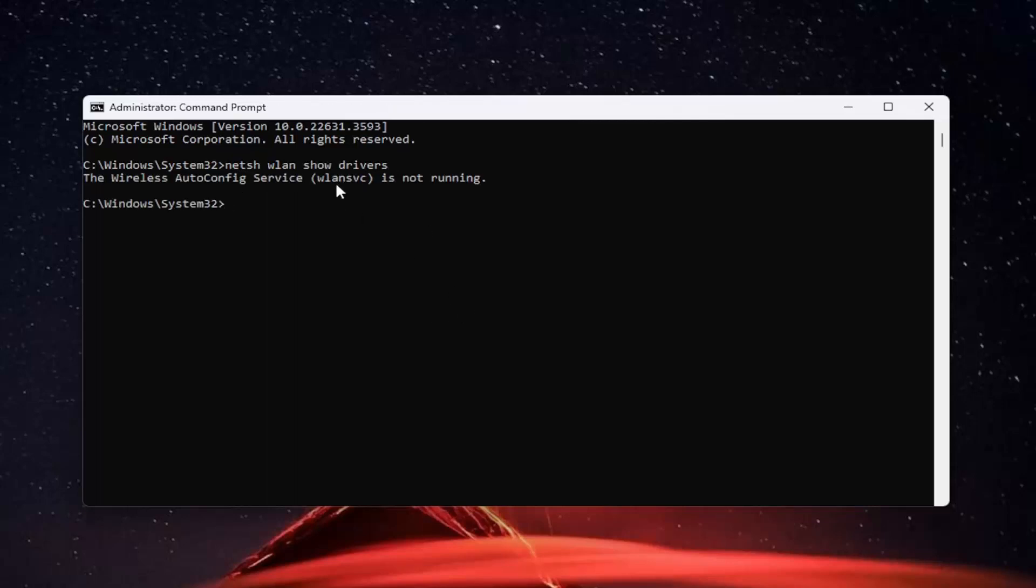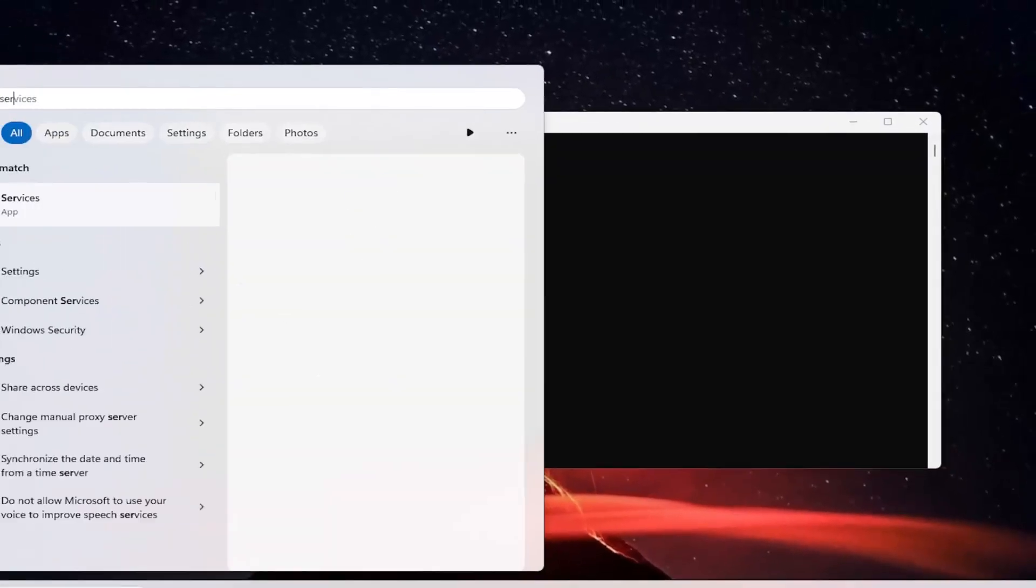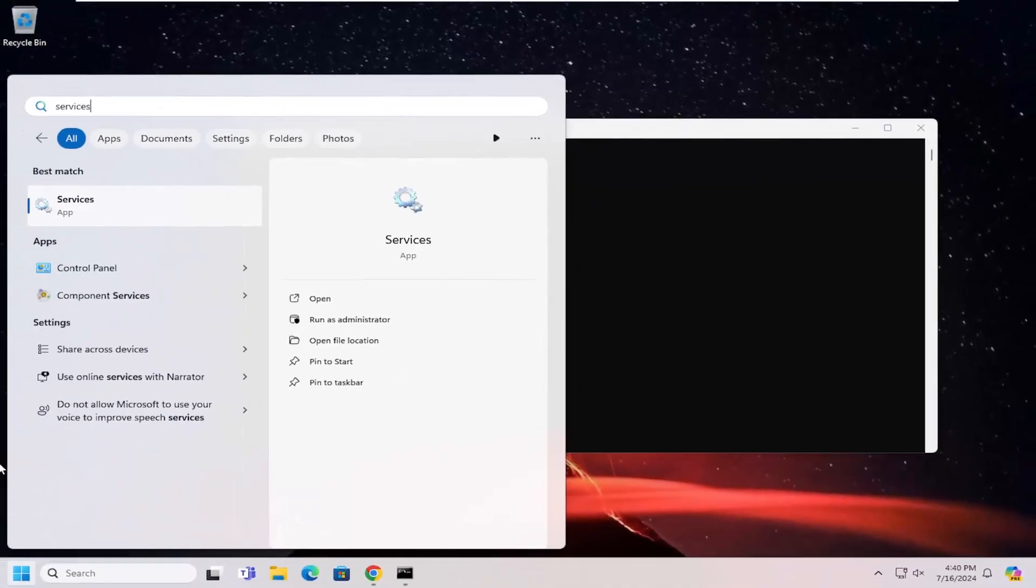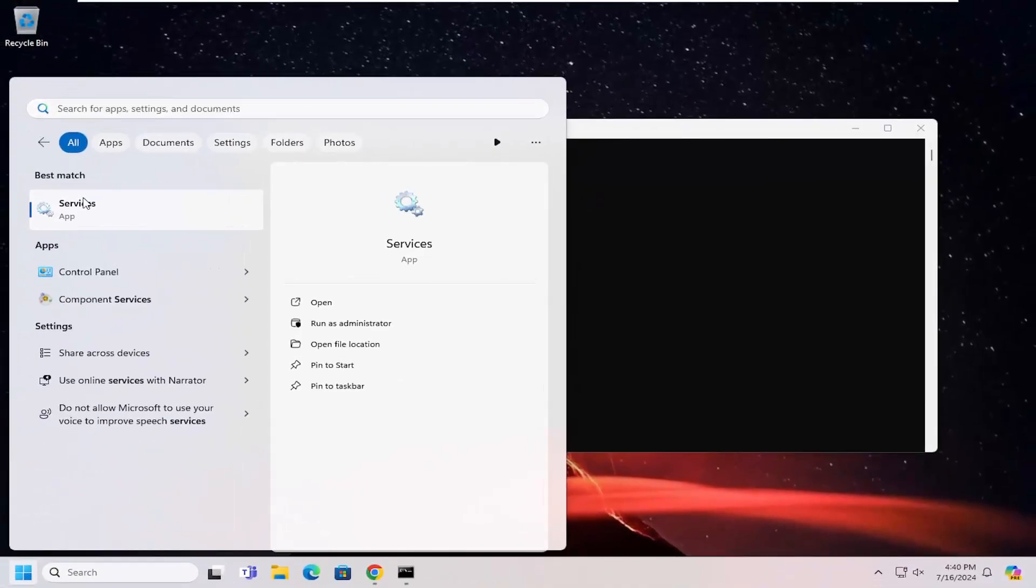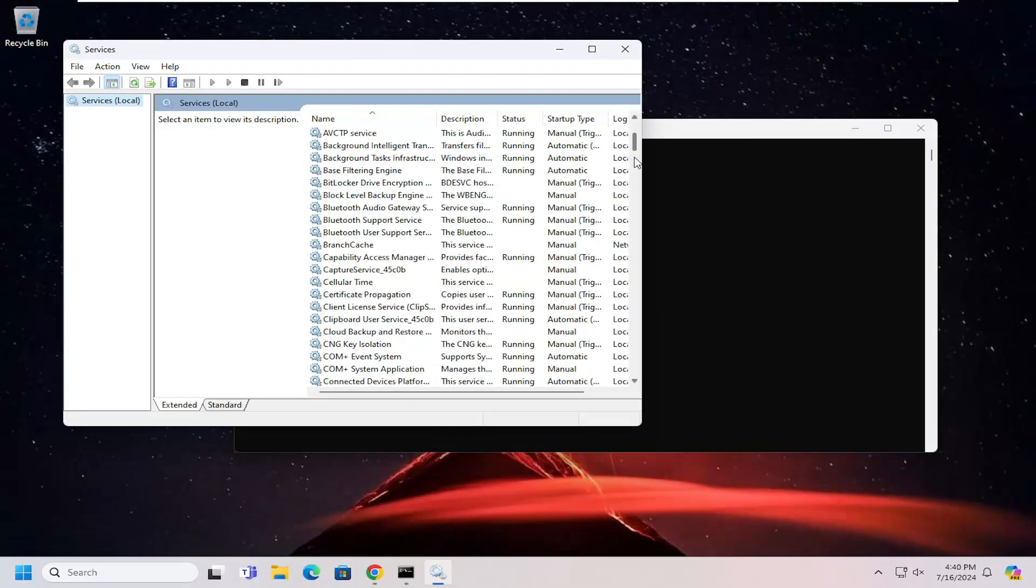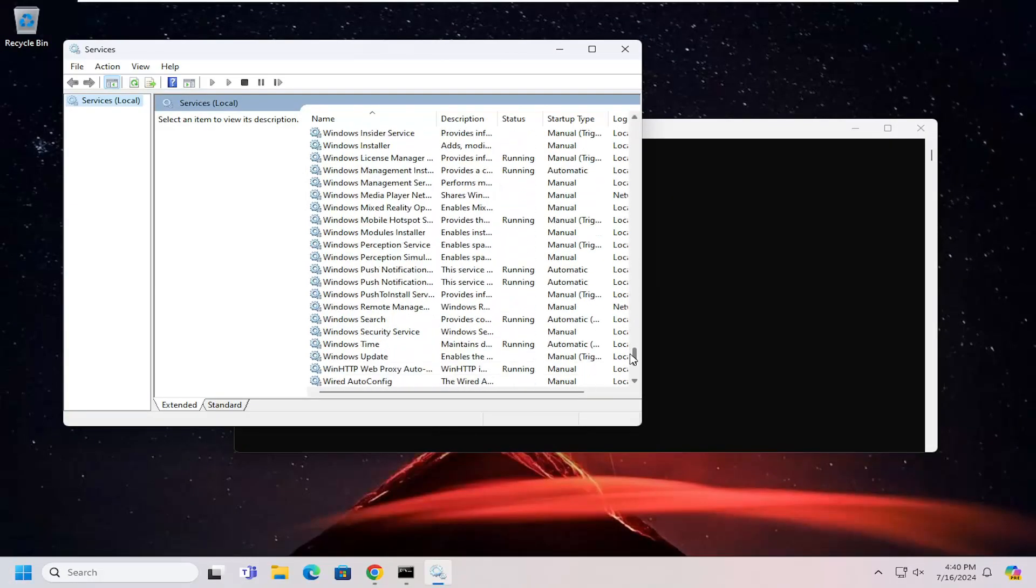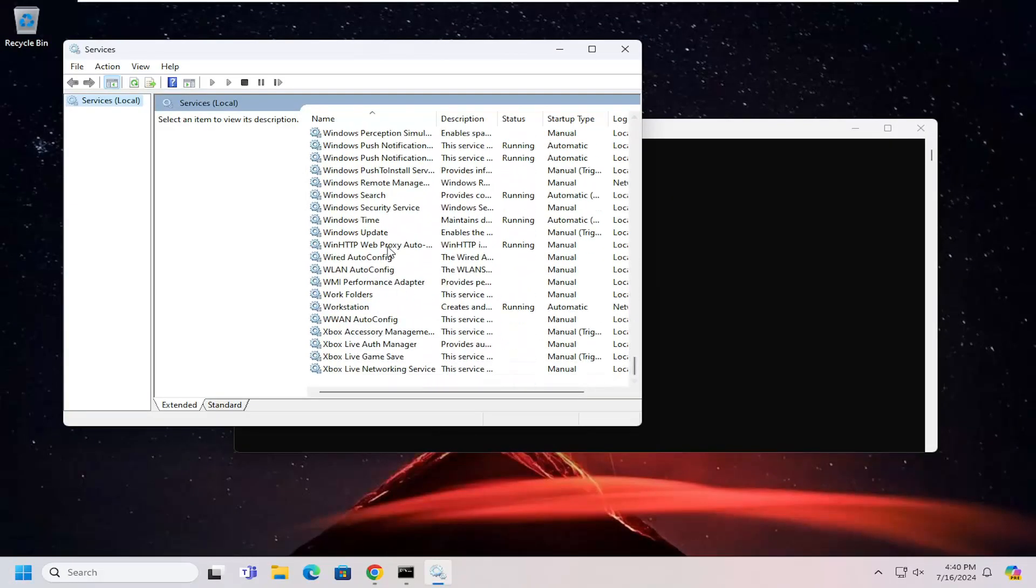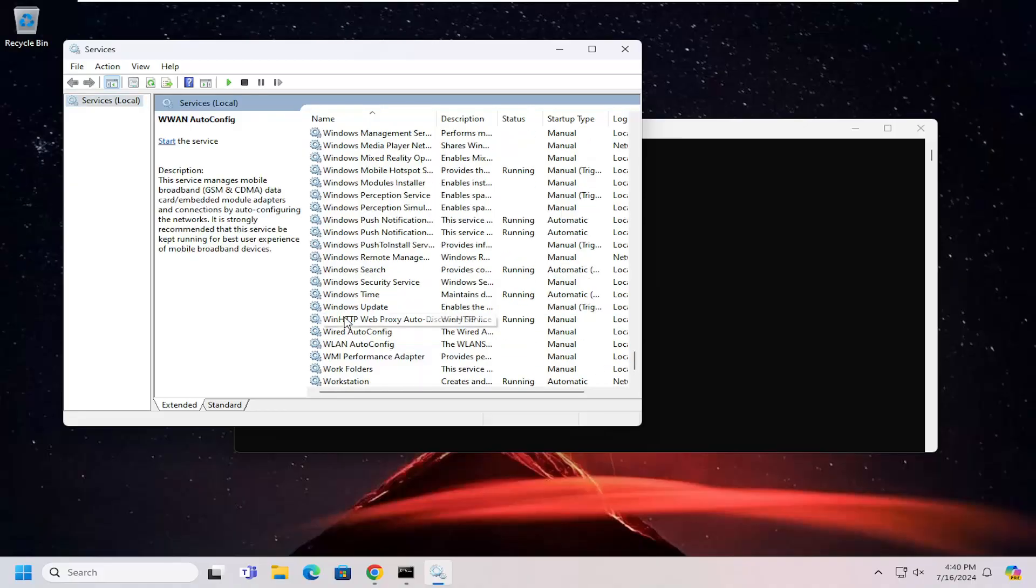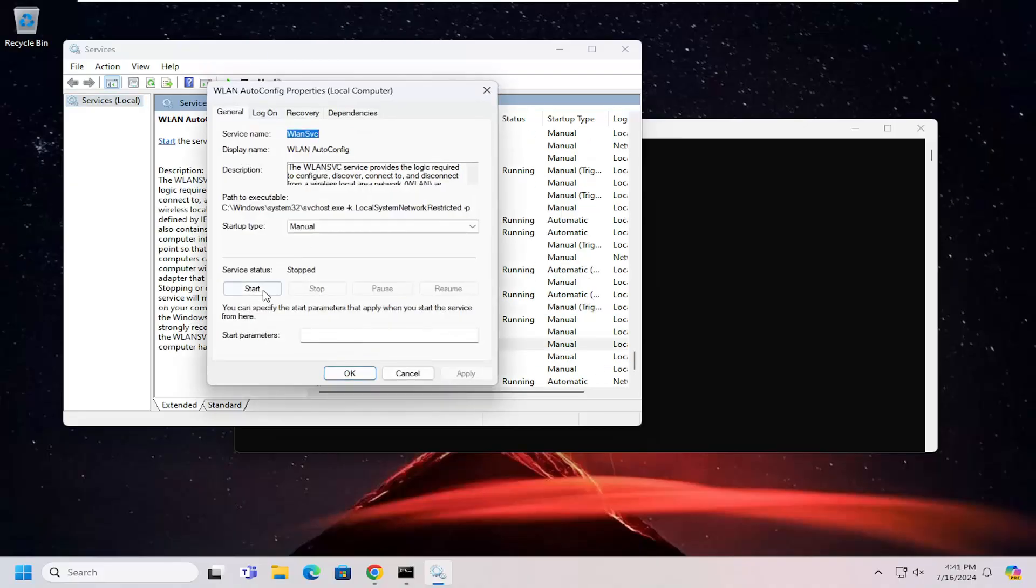So it says that the service is not running, in which case you would have to open up the search menu. Search for services and open that up. I'm going to go down to the WLAN service. Go ahead and start the service here.